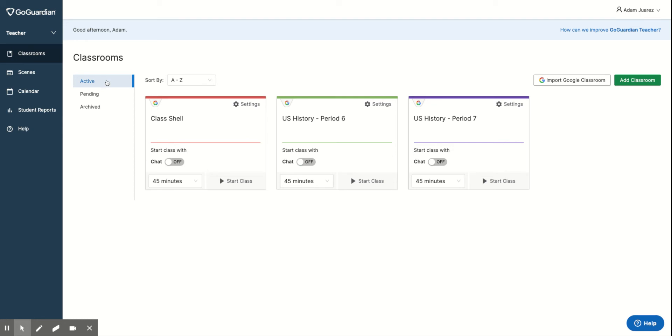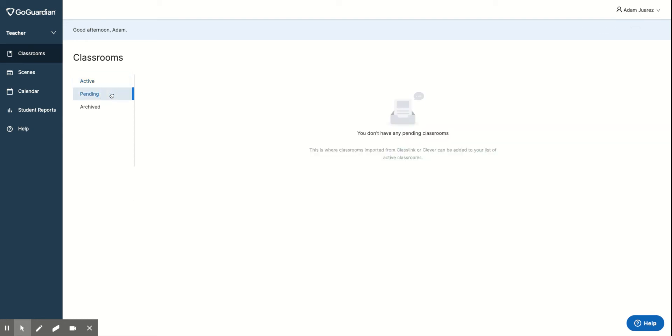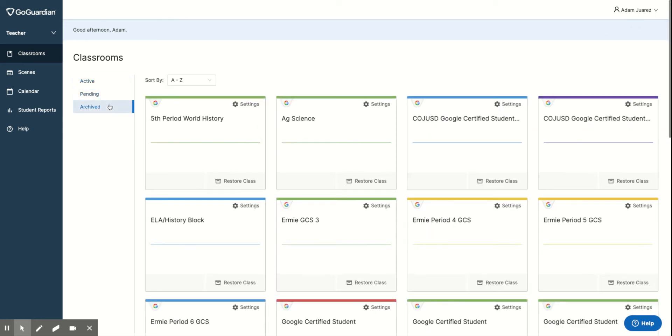I have these tabs up here, Active, which is what I see now. Pending are ones that we are waiting for. Archive shows you all the ones that you have put in the archive.